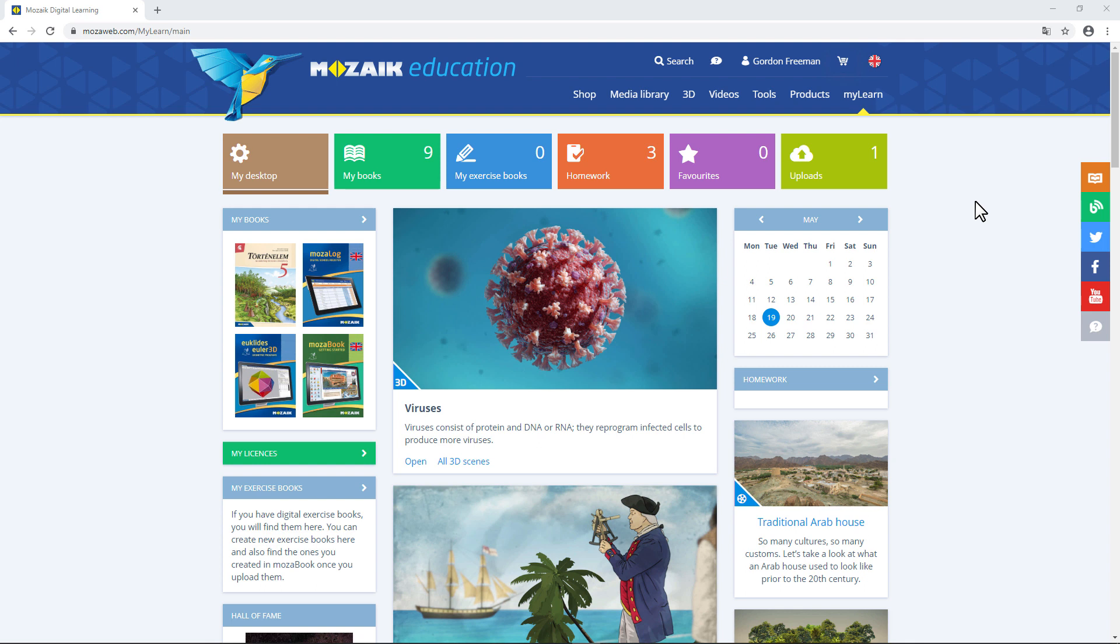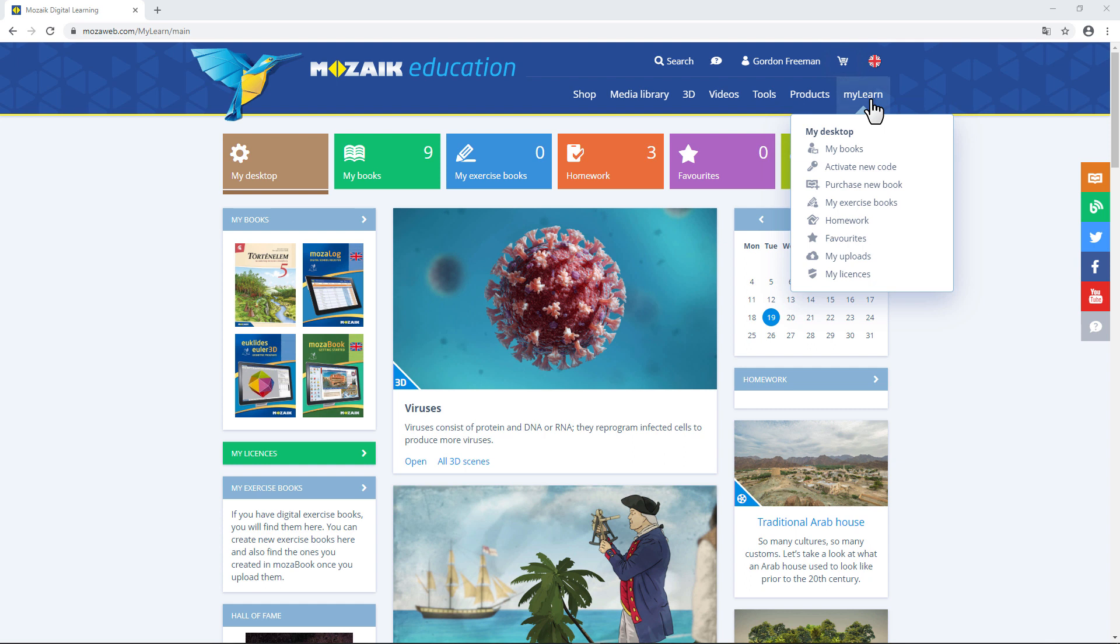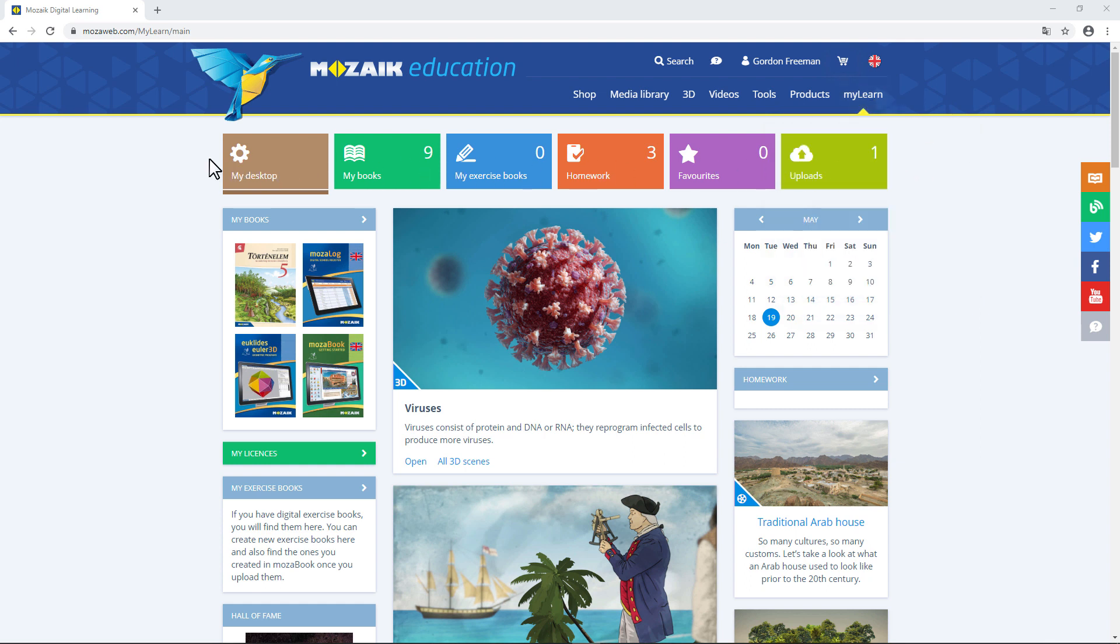After logging in, you'll land in the MyLearn menu. You can find it later on, too, if you click on MyLearn in the top right-hand corner. I'll talk about two of the colored tiles you can see here.